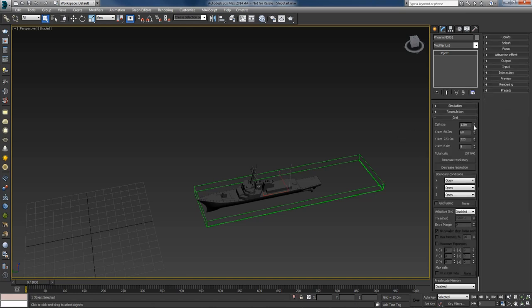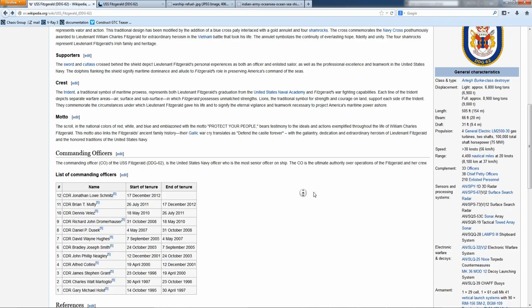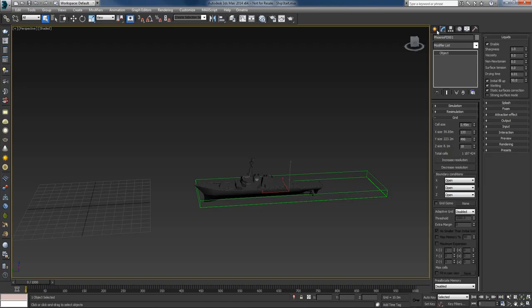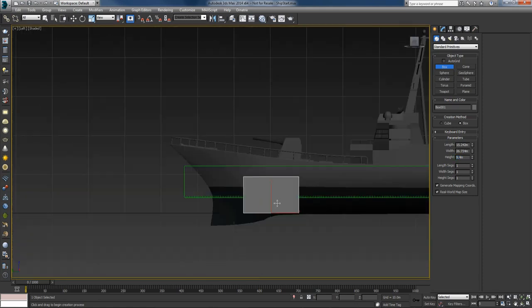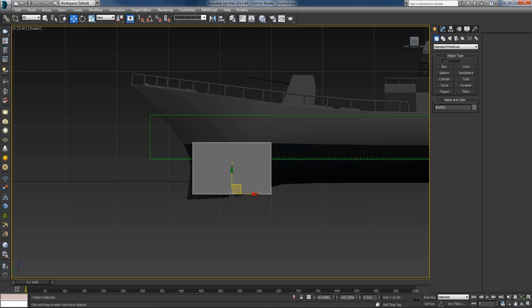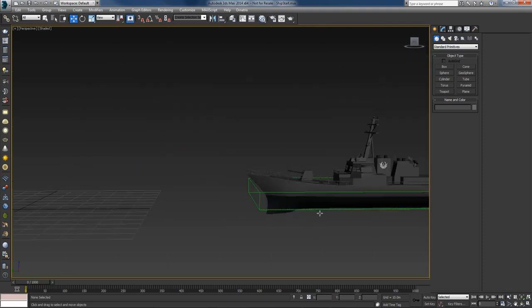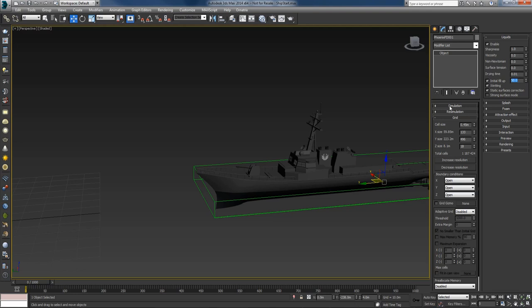I'll increase the resolution to about a million for now and also enable the liquids and the initial fill up, which I'll use to fill the container with liquid to a certain level. From the reference page the draft is 9.4 meters, so I'll create a box to visualize that. In the left view, the draft is the vertical distance between the waterline and the bottom of the hull, so the waterline should be around the paint border.